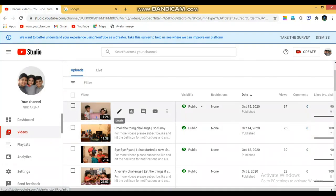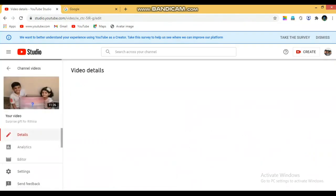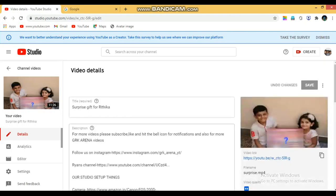I will make a thumbnail. I will select this video.